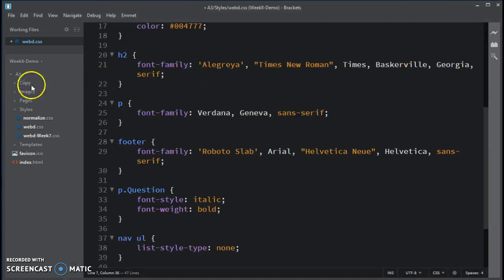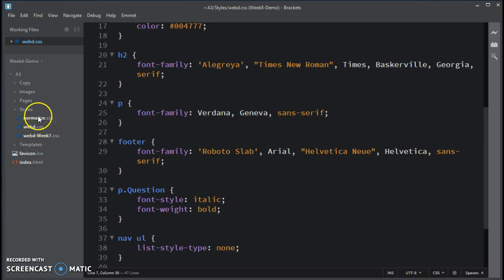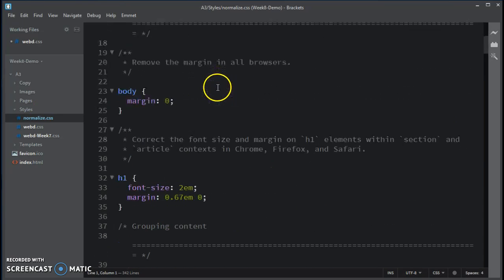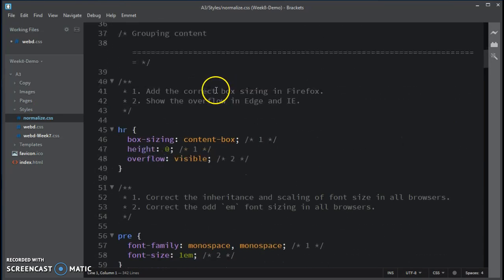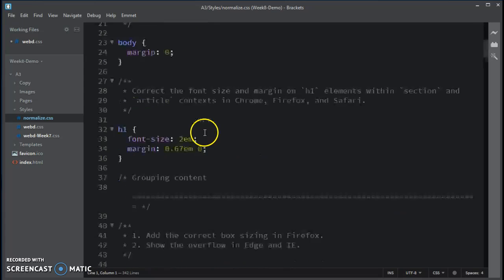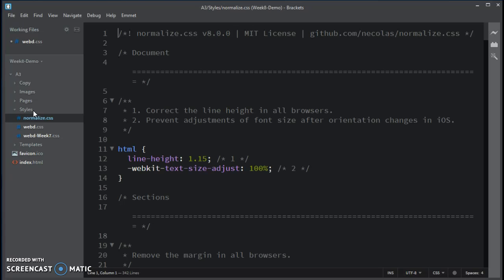And now you can go into your Brackets and then you can find normalize.css. And then you can scroll and see it here. So now what you need to do is you need to add normalize.css to your web page.